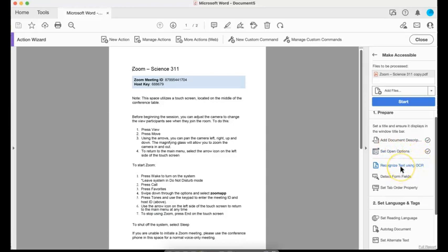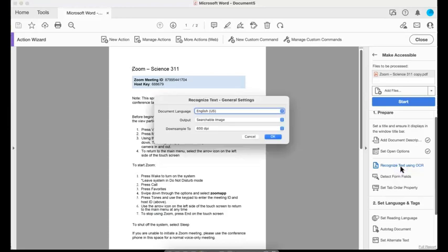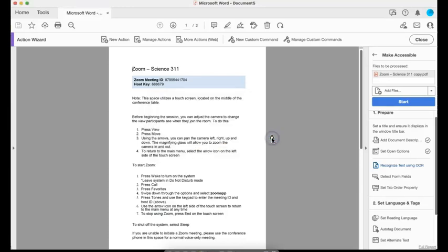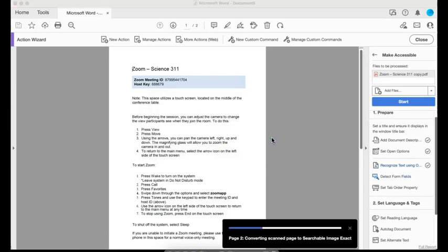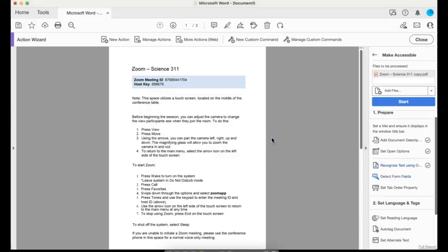Recognize text using OCR. As I mentioned earlier, if I have anything here that is images, I need to use OCR to recognize it as text. So I'm going to select that and it's going to say, okay, what language, searchable image. I'm going to leave it at that and I'm going to press okay. Depending on how large your document is, it may take a minute or two. So mine is done.